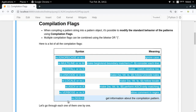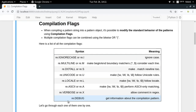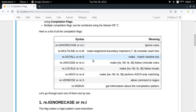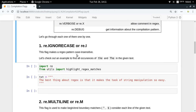There are eight kinds of compilation flags which behave differently in different conditions. If you want to use multiple ones, you can separate them using the bitwise OR operator — also called the pipe symbol. Let's go through each one of them one by one.